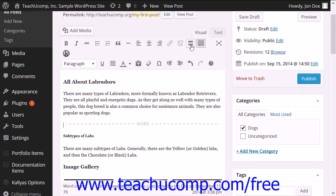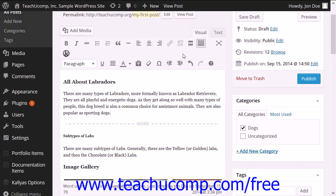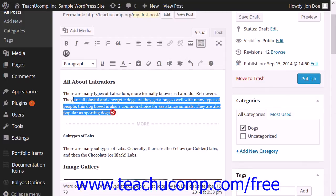When the viewer clicks the read more link, they can then view the rest of the post. This can help make index pages look more organized and make it easier for viewers to scroll through the list of posts to find the one that they want.